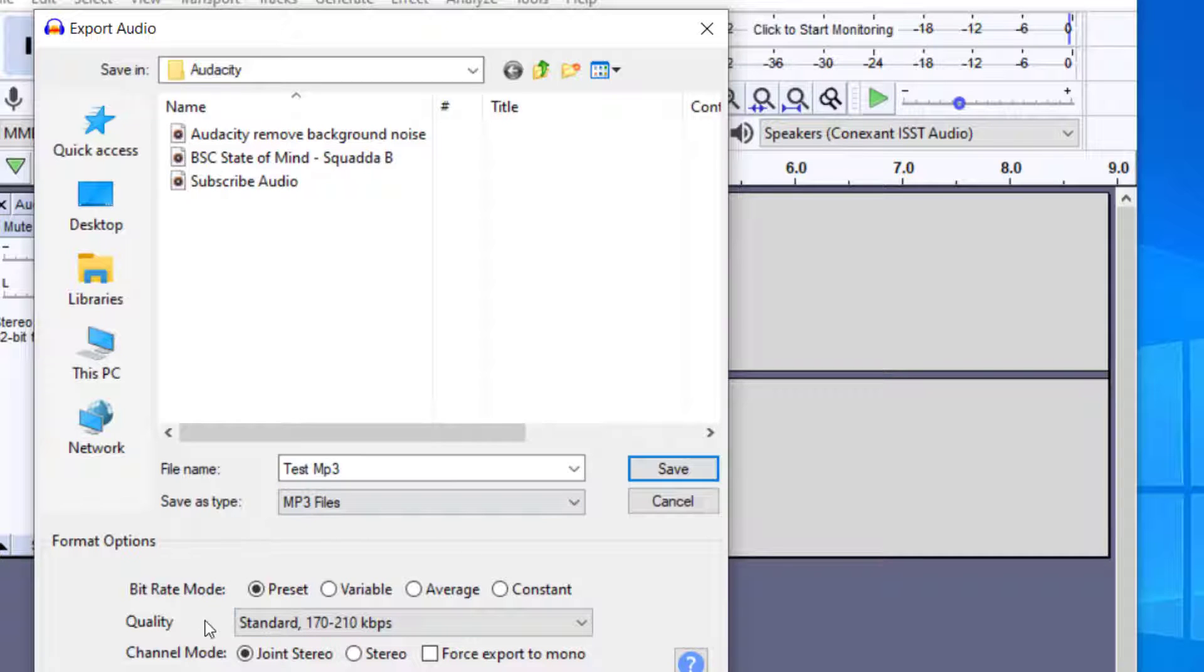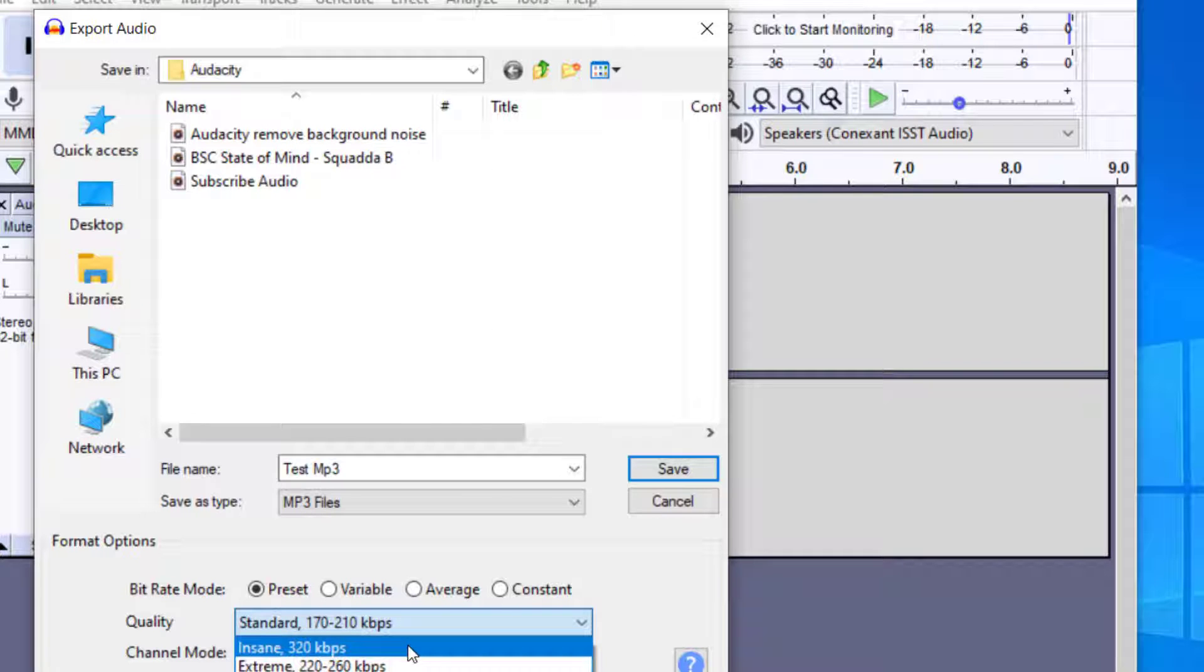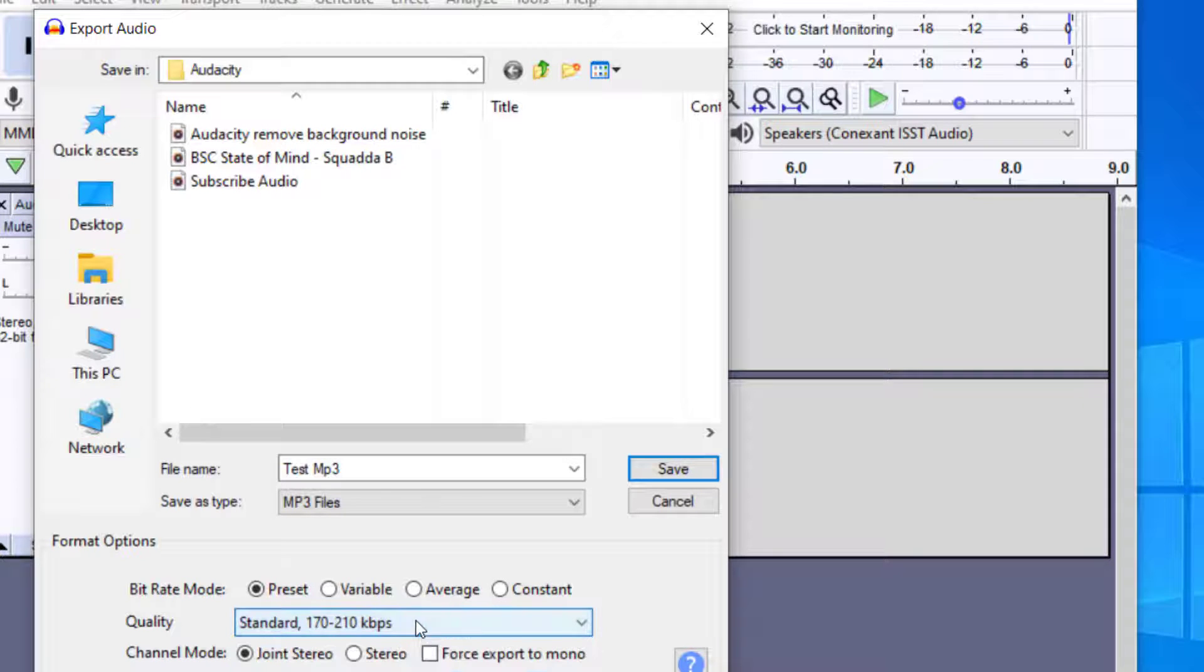You can then change the quality. They have different bit rates that you can save as. The higher the number, the higher the quality will be. I'm going to keep it as the standard.